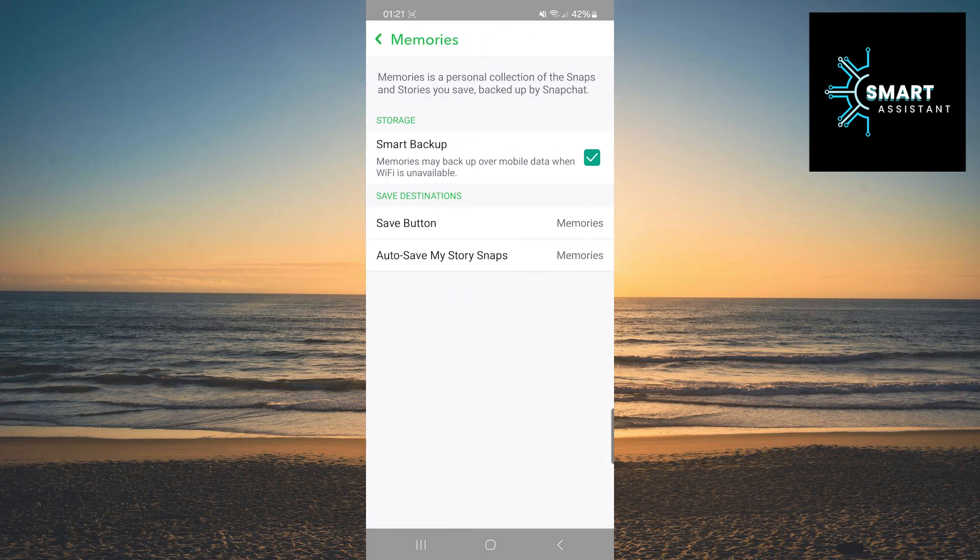Once you've done that, in the memories section, find and tap on the autosave my story snaps option.